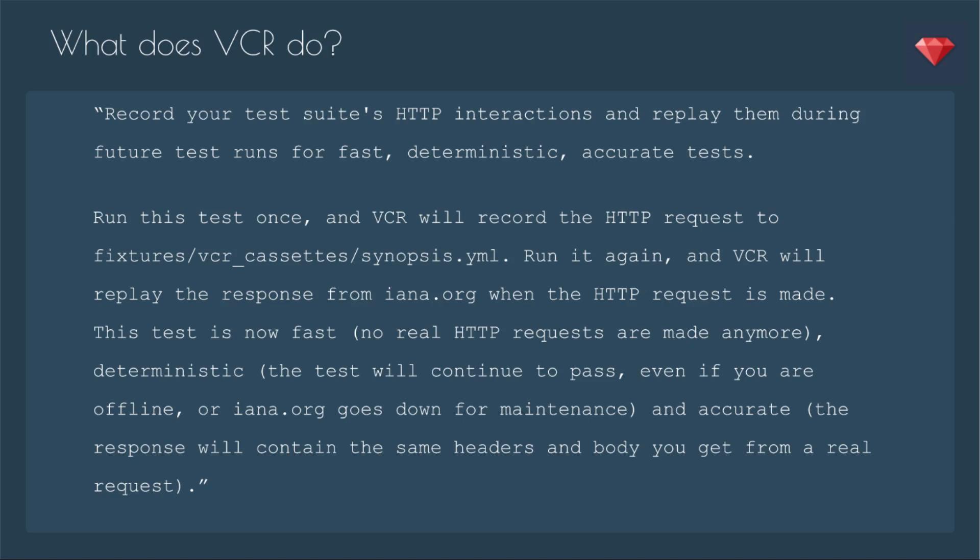So what does VCR do? It records your test suite's HTTP interactions and then replays them during future test runs for fast, deterministic, accurate tests. You run the test once and VCR will record the HTTP request to wherever you want to save it, whatever file structure makes sense for you. Then you run it again and VCR will replay the response from IANA.org when the HTTP request is made. This test is now fast.